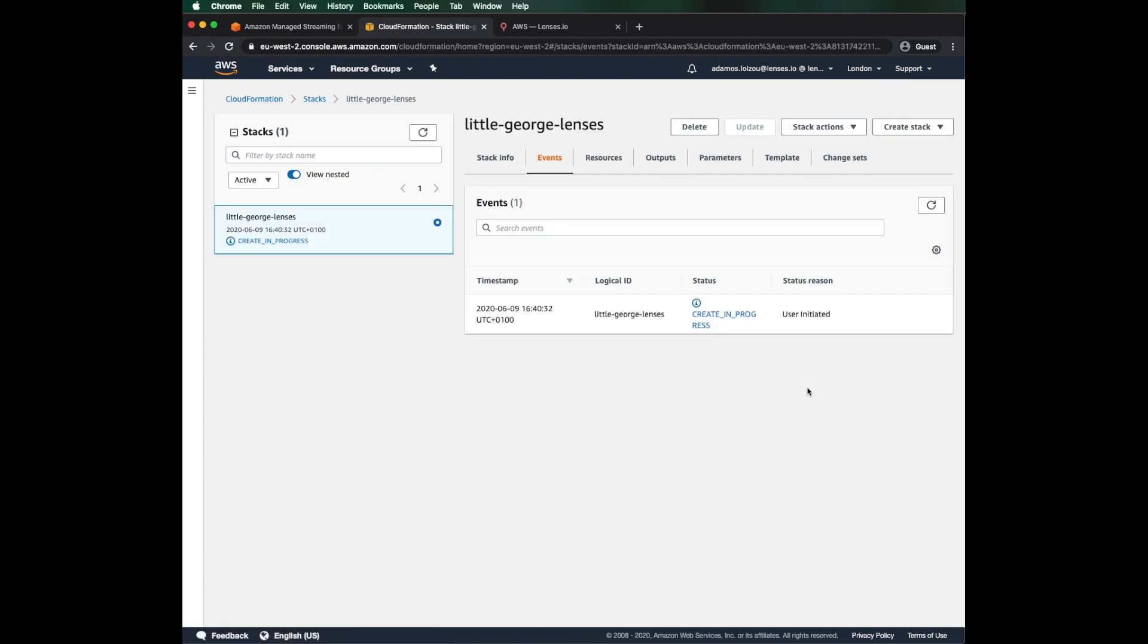Great! AWS is busy creating the lenses stack. Just the perfect time to grab another cup of Kipster coffee.